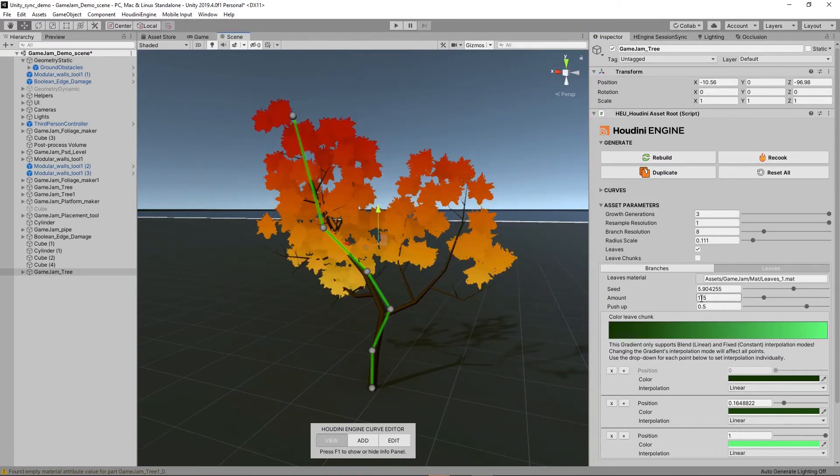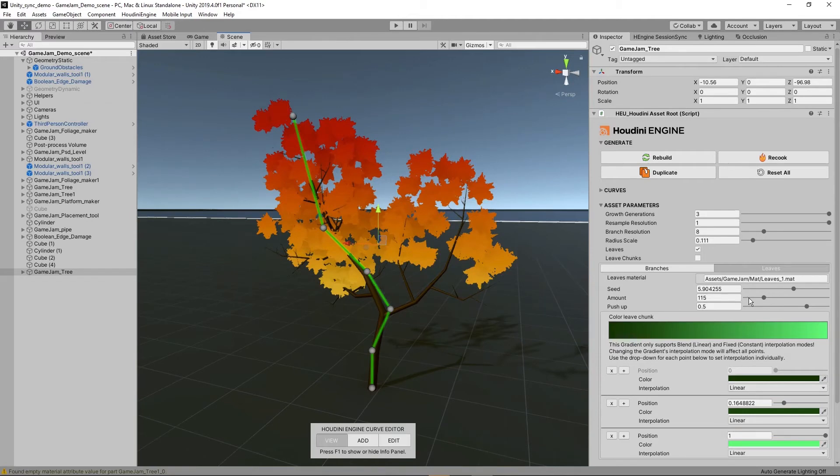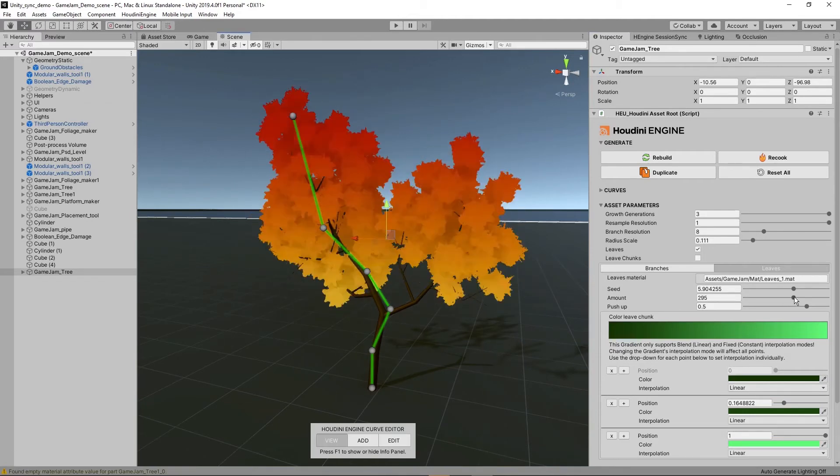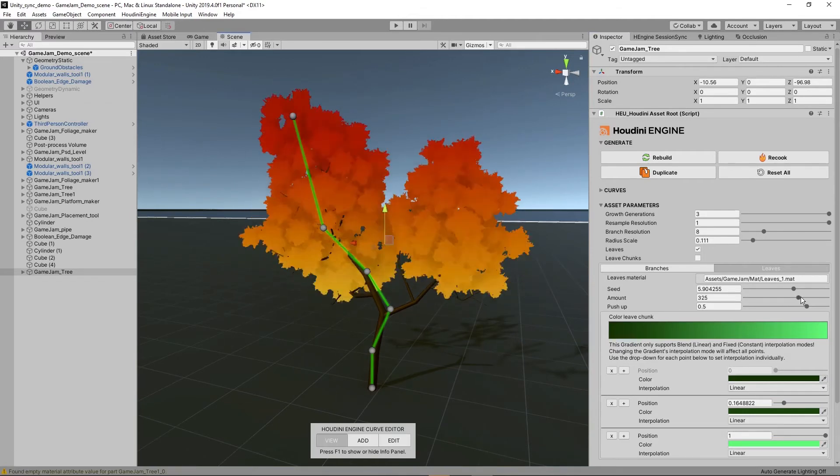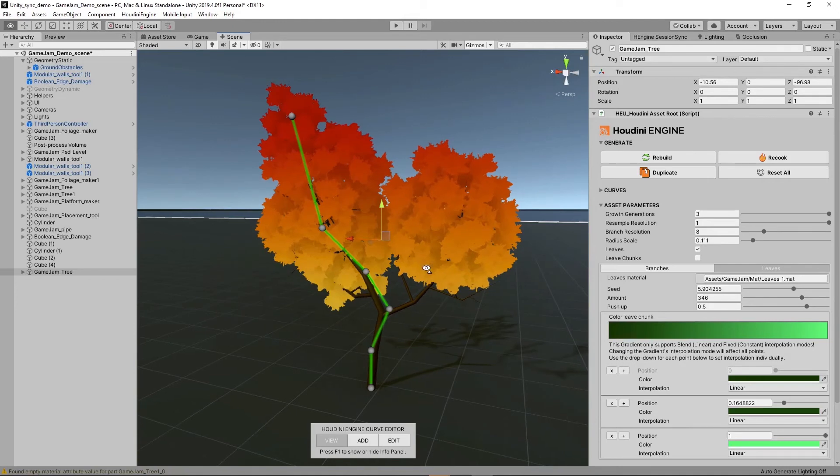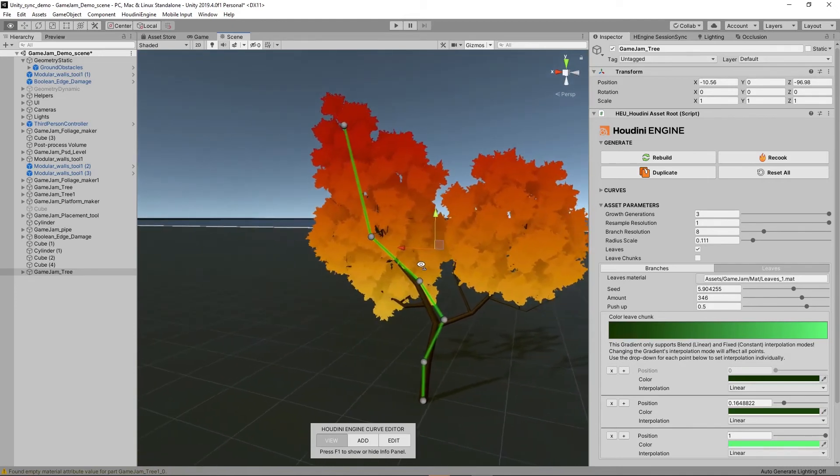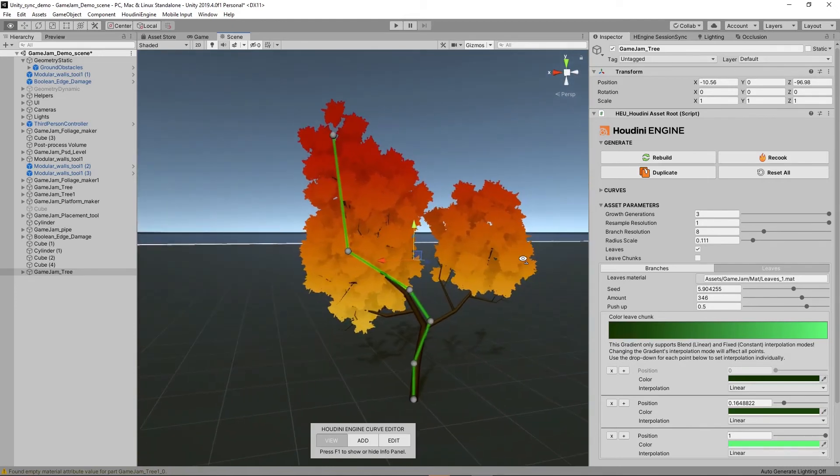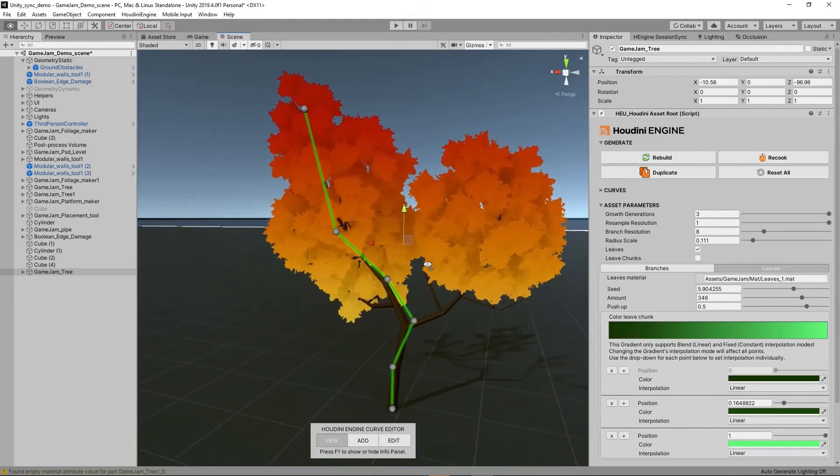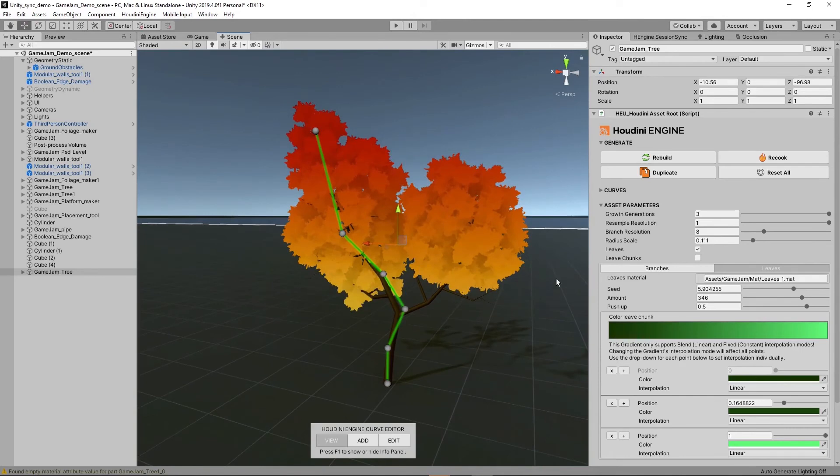Here is the amount of branches, and here is the amount of leaves. Right now it's around 115 which in this case is too low. I'm going to increase this to around 300. That means there will be 300 clusters. You can see this gives us a really nice result for a quick branch tool.